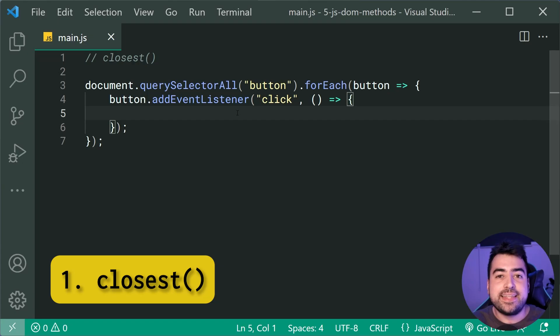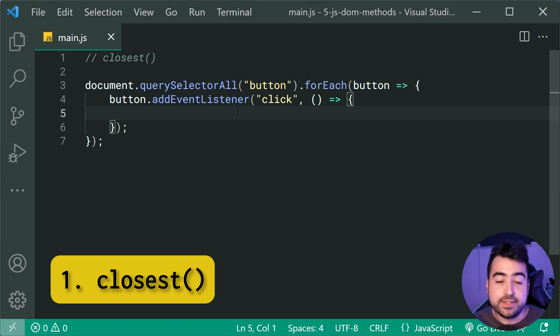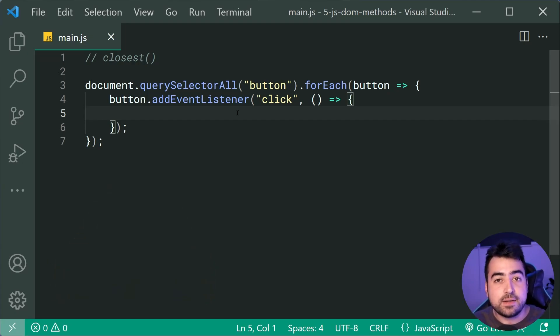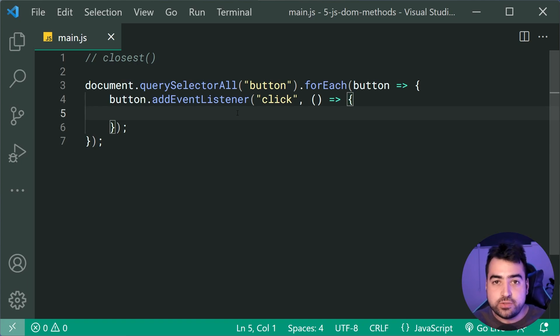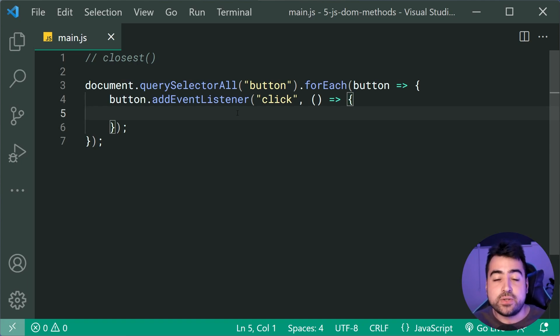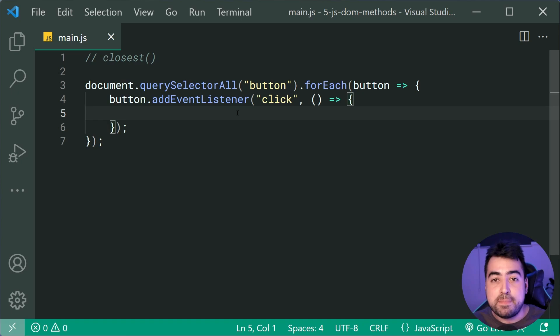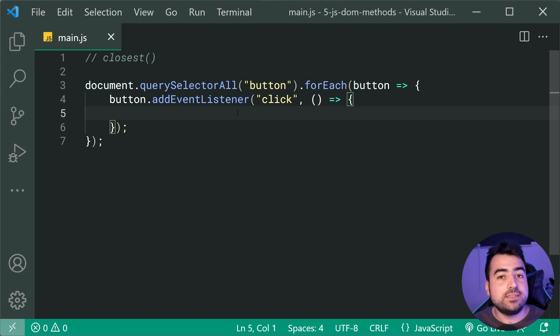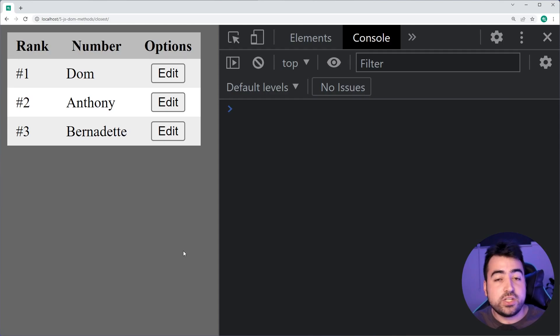The closest method allows you to begin from an element. You can then pass in a selector and it's gonna go up the DOM tree and find the first parent or the closest parent that matches the selector that you passed in. So as an example here, I've got this HTML table.